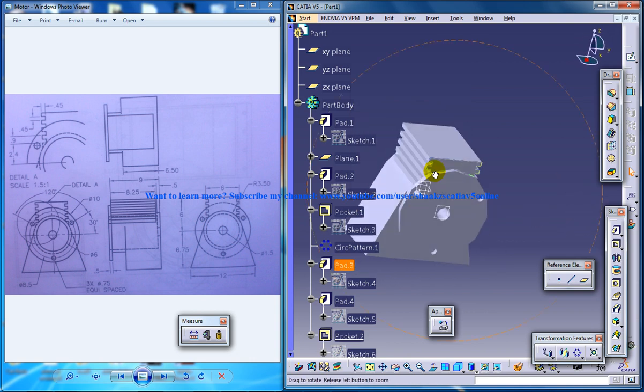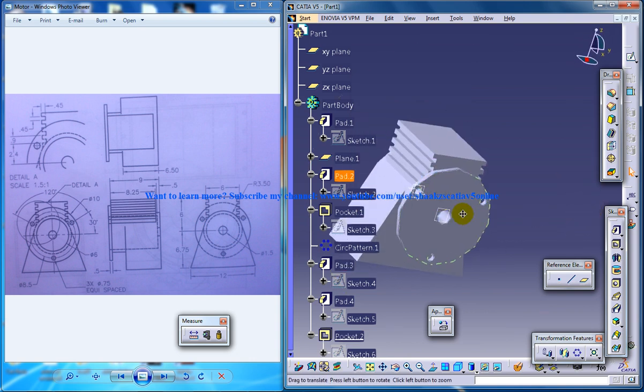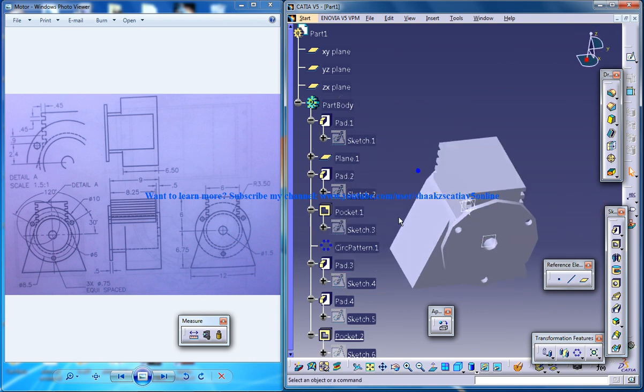You have your complete motor of the blower assembly created right in front of you. Keep watching so you can complete the full blower assembly.